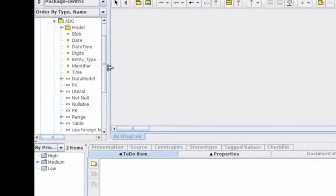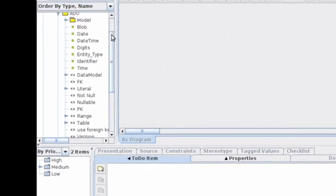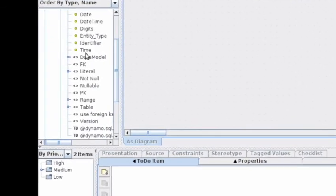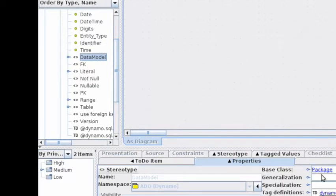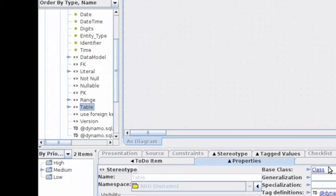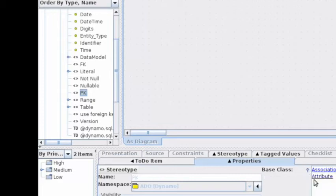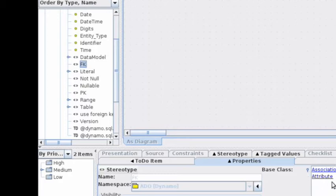We have a data model stereotype which is applied on packages, a table stereotype applied on classes, PK applied on attributes for primary keys, and foreign key which is applied on attributes and association ends.